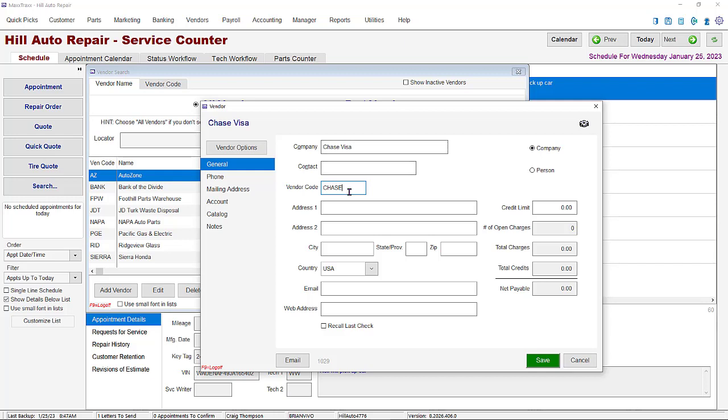For record keeping purposes, you should have as much information as possible in these fields including contact, address, and phone number. We'll skip that for this video.